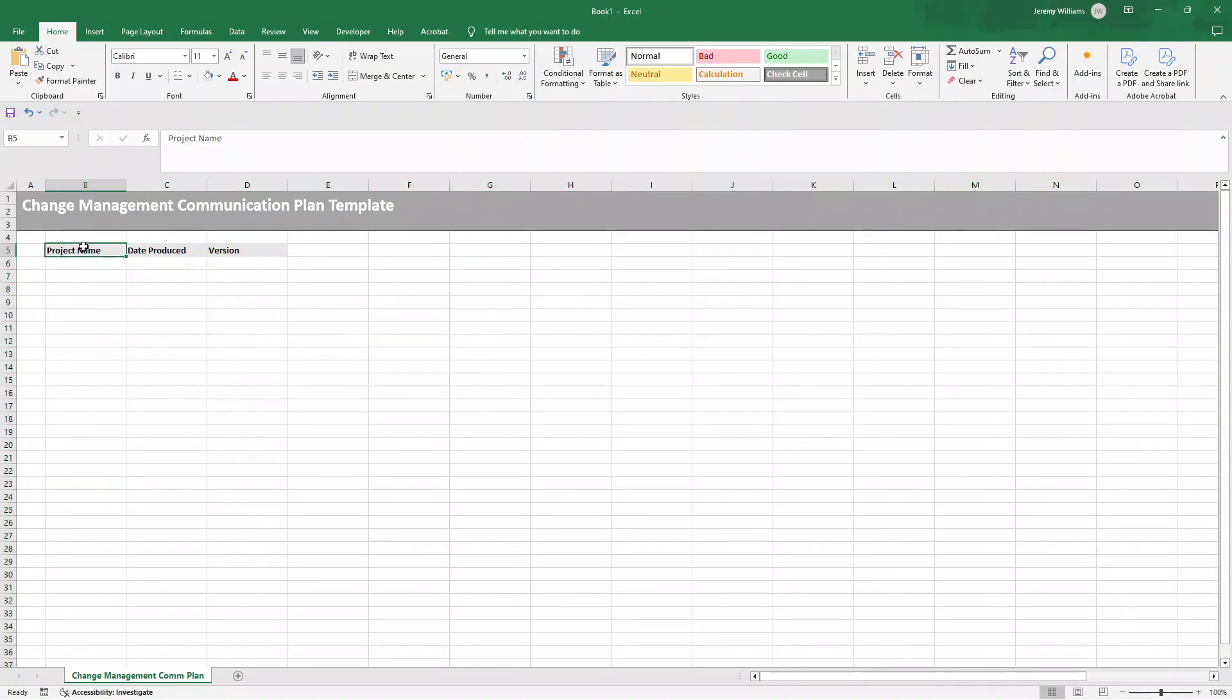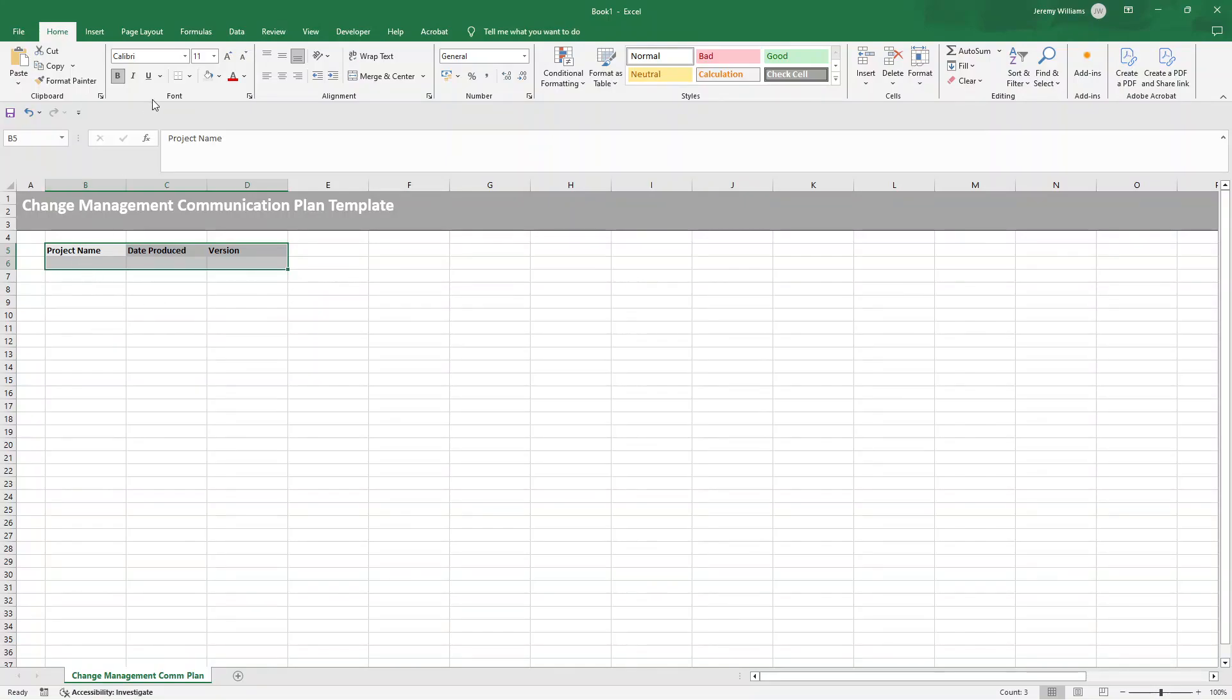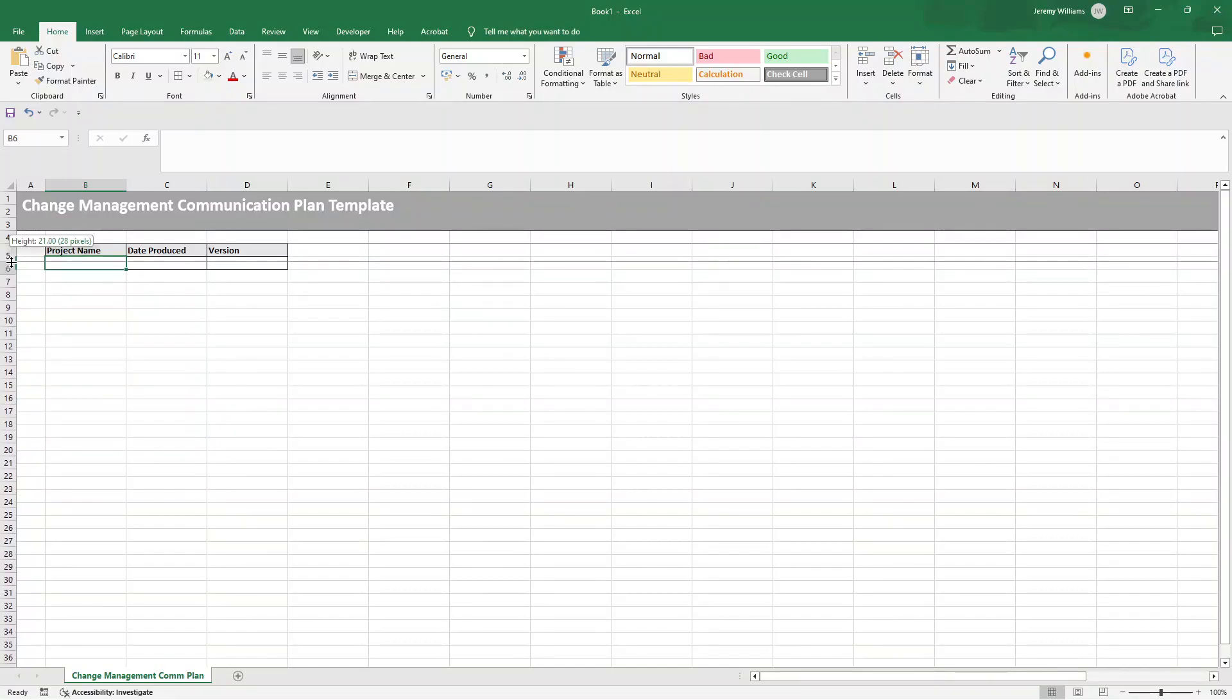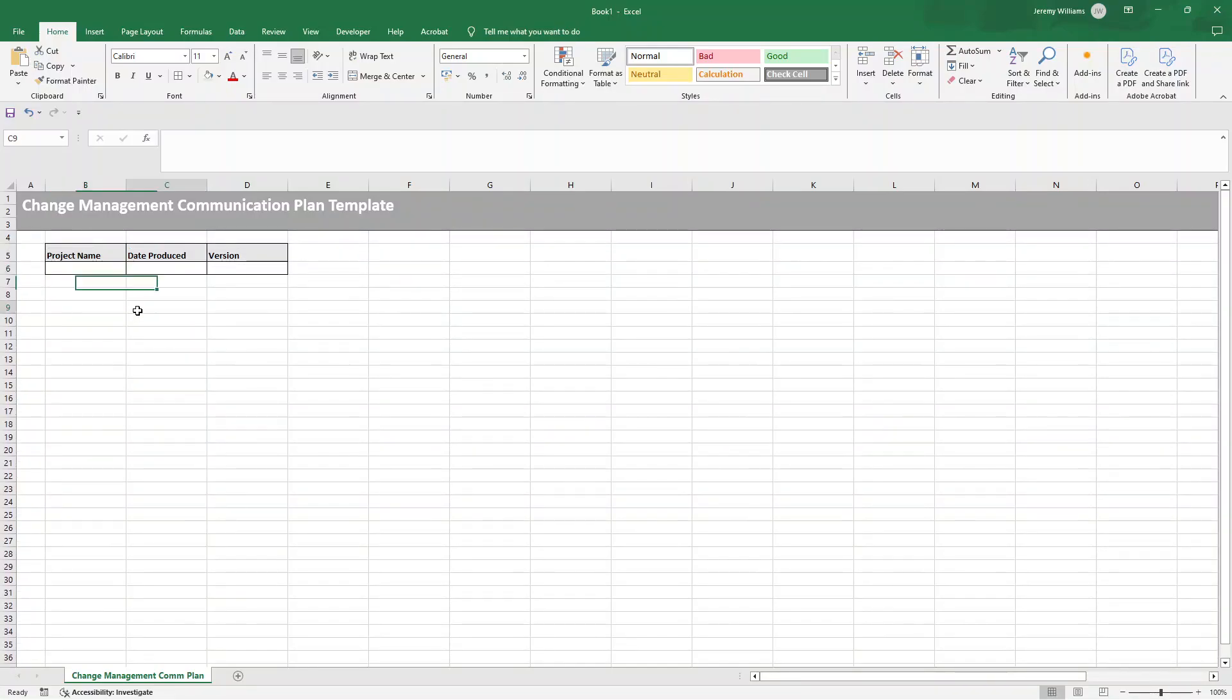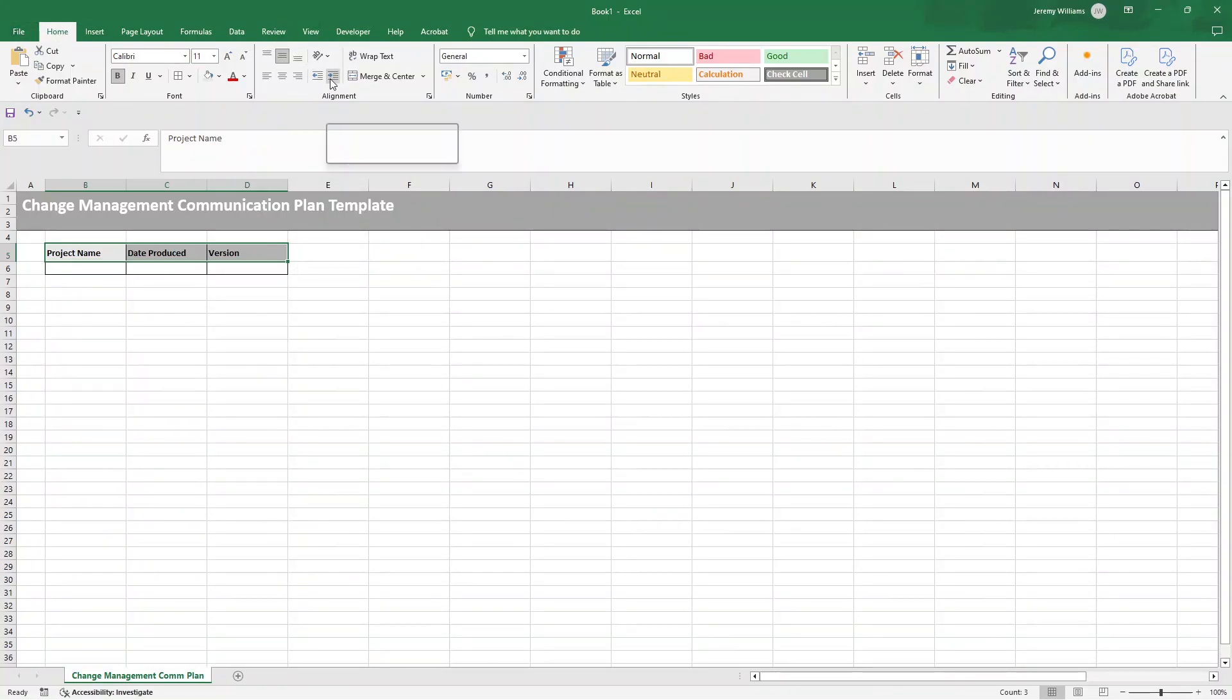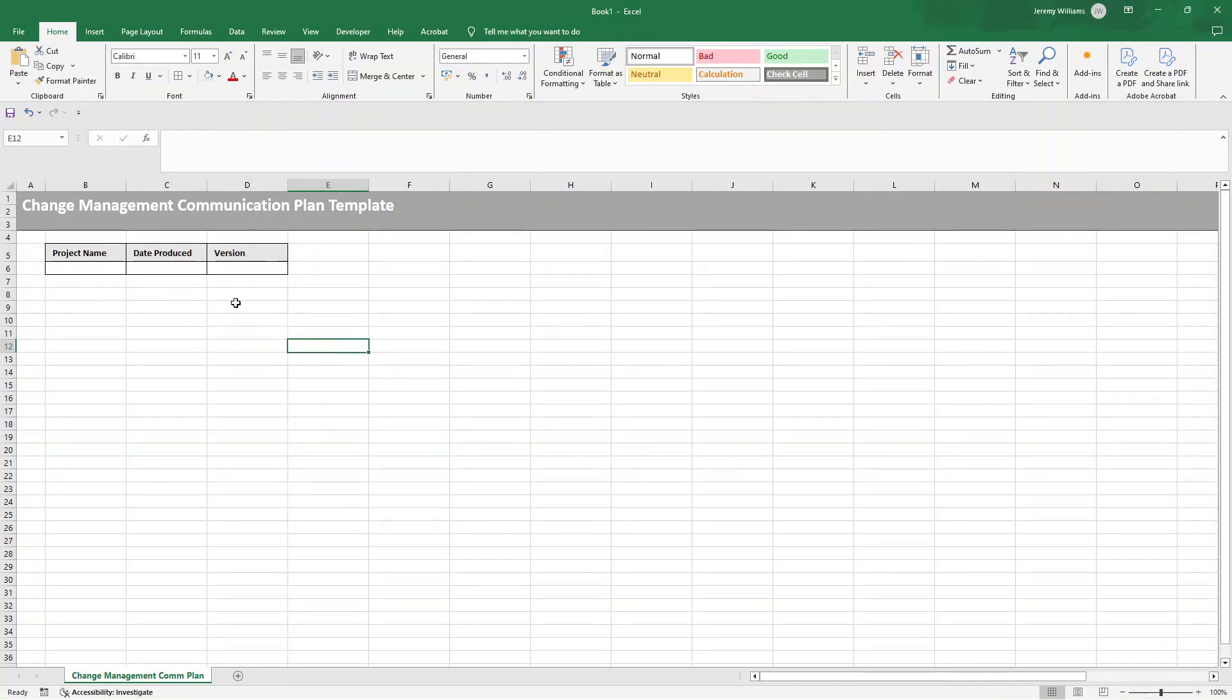Now what we're going to do is then select B5 through to D6. And I want to click on all borders. Now what this has essentially done is it's given us these content areas to include the information. So you'd be putting the project name in here, the date produced in here and the version in here. Now I'm going to make row five slightly larger, 21. I'm going to select B5 through to D5. I'm going to put them in the middle, so middle of the line on the home ribbon. And I'm also going to increase the indent by one. So that looks great. So now we just need to create the table.